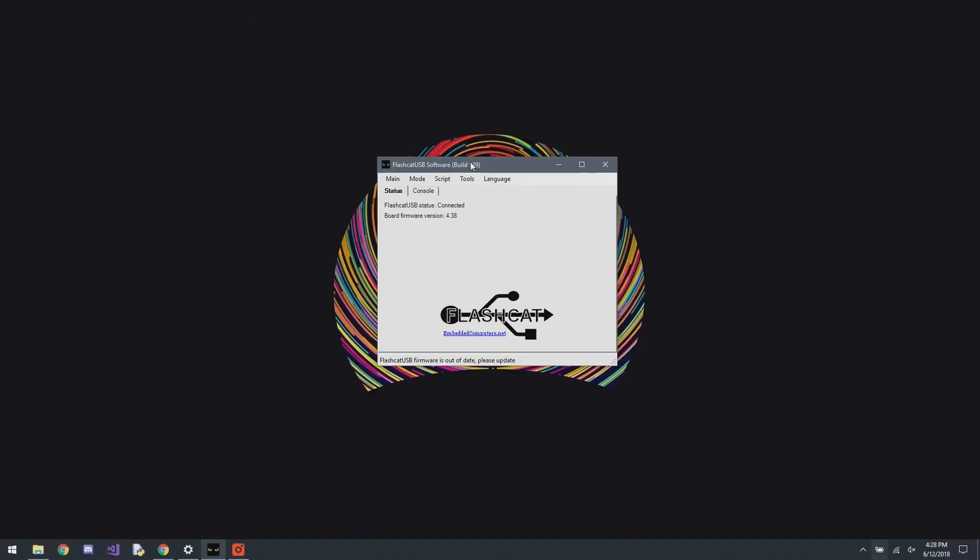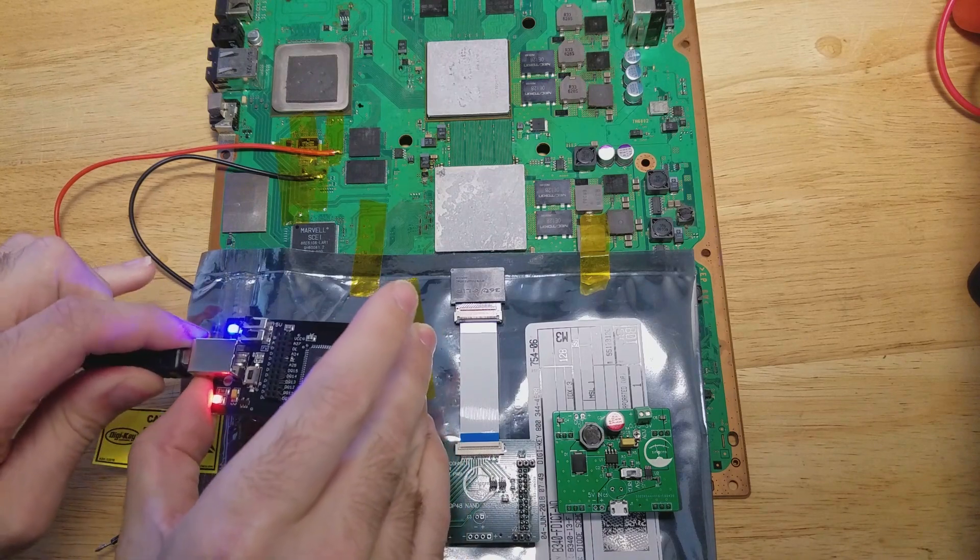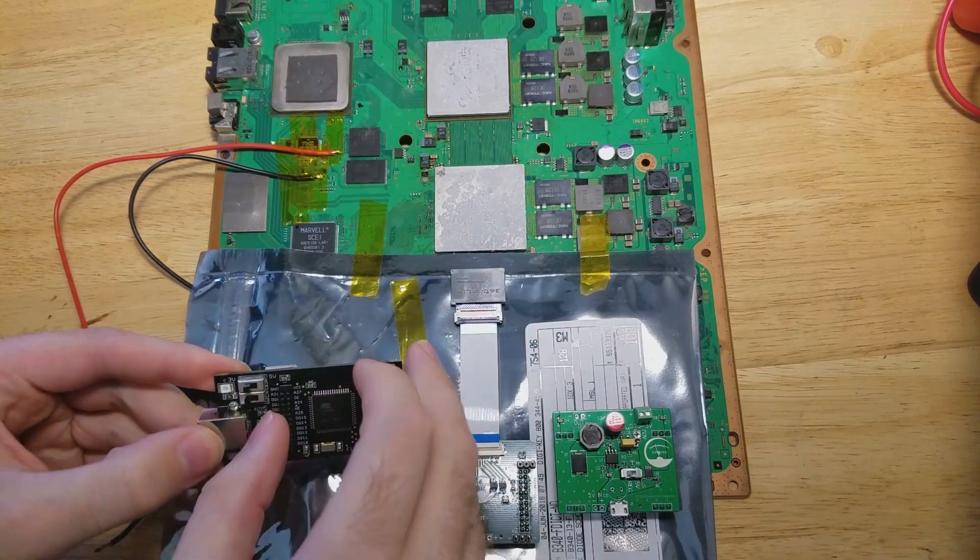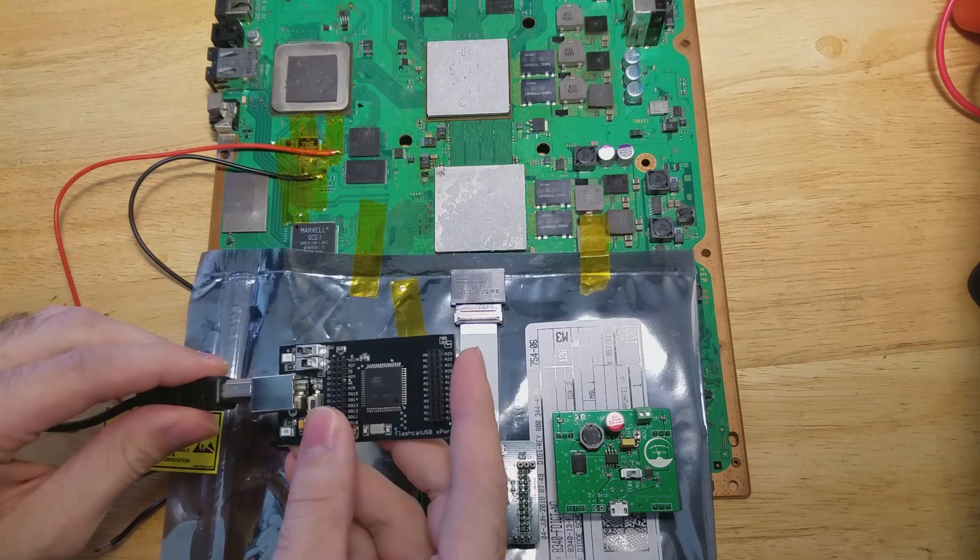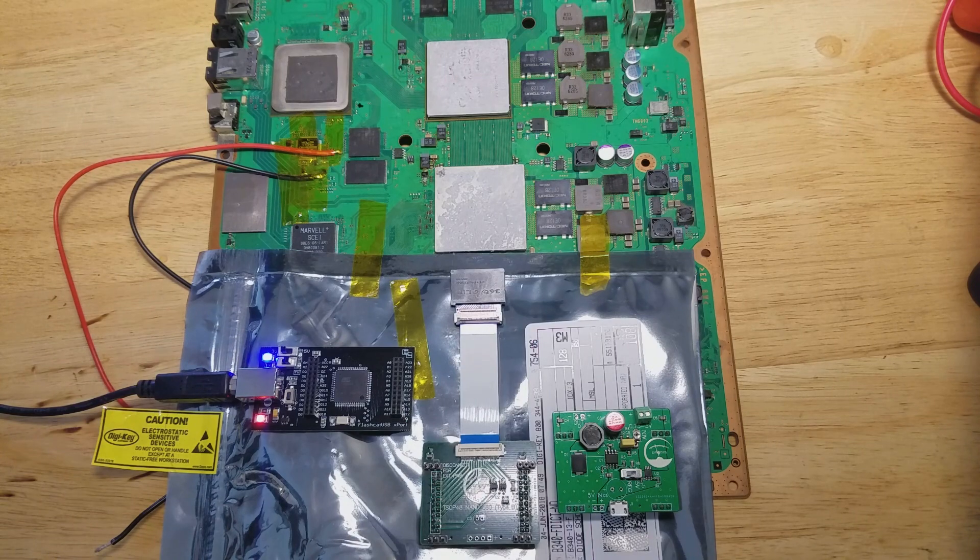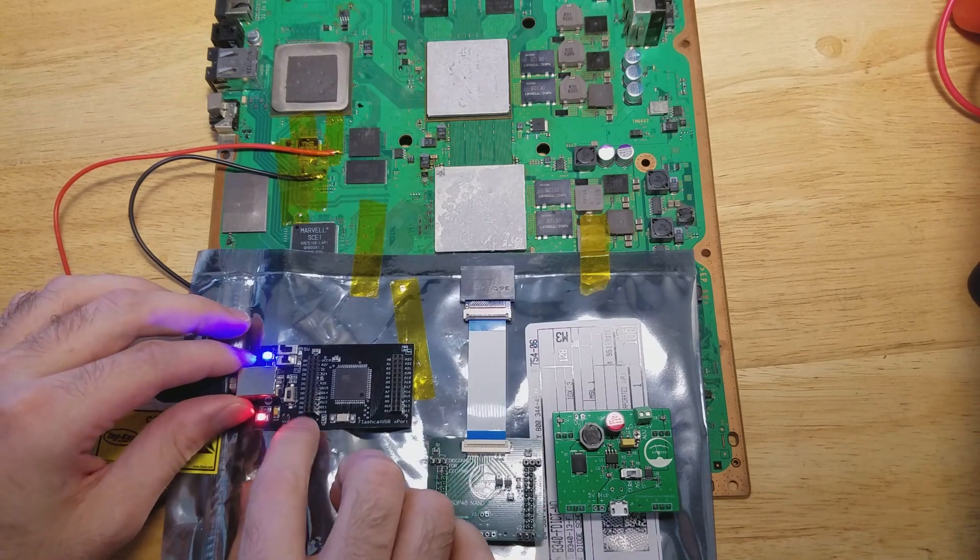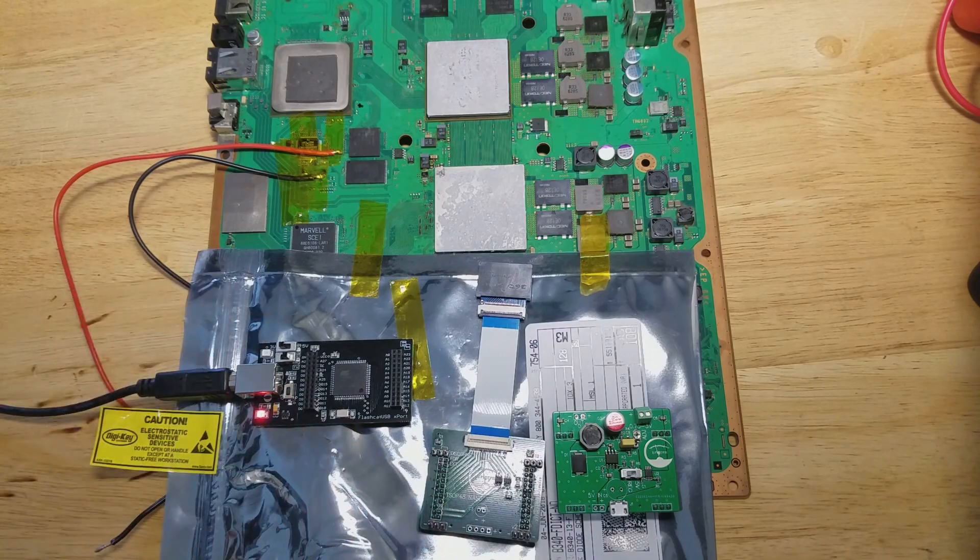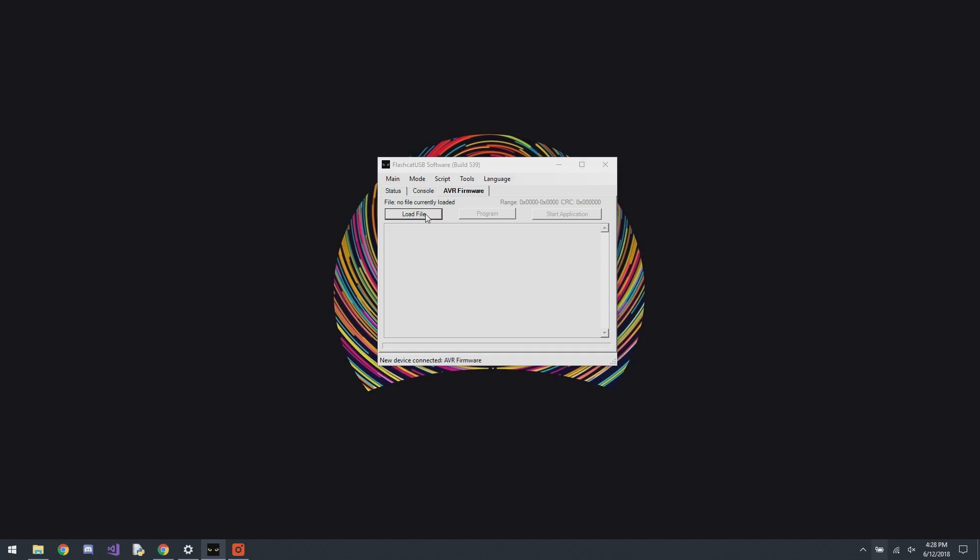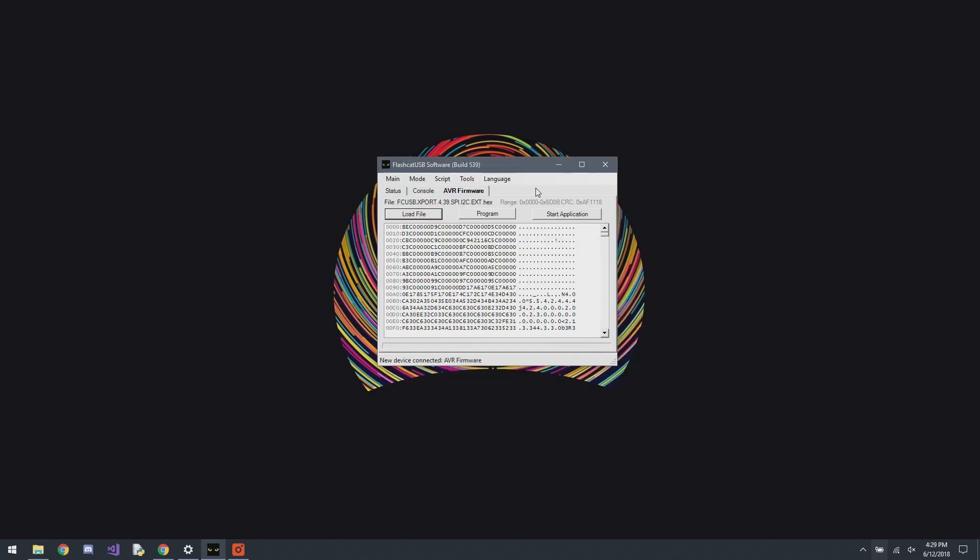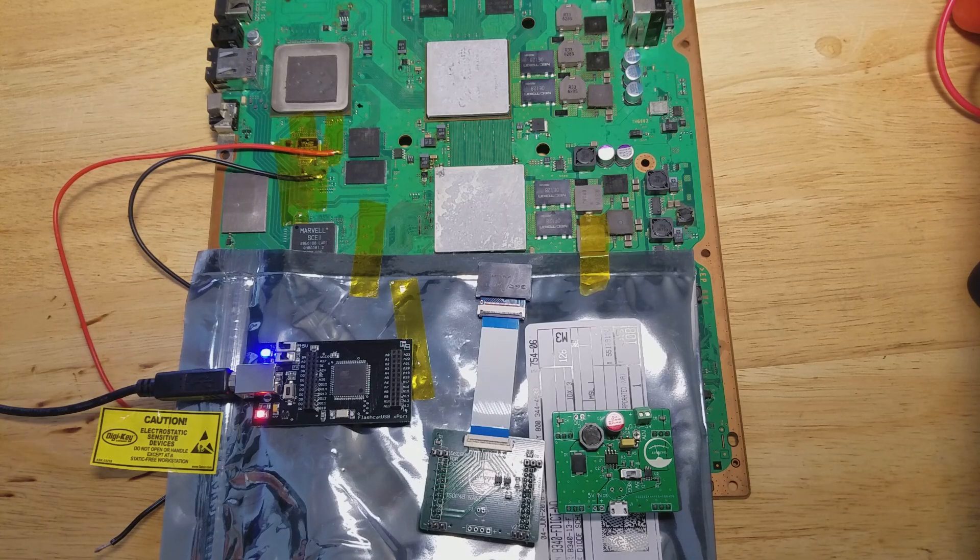And we can see that the firmware is out of date, so we need to update that. So just connect the export, set the switch to firmware, reconnect it, then hit the button, and then go to AVR firmware, load file, and it's going to pull it up for us, and program. Let's start application, and we're updated.